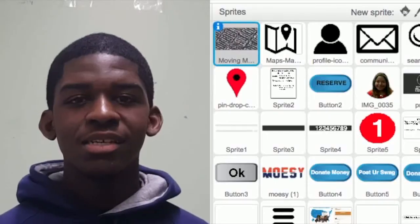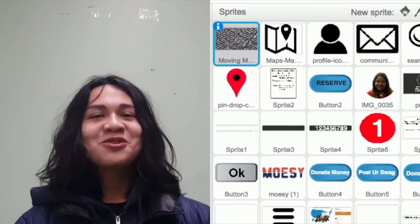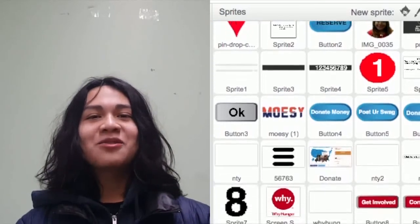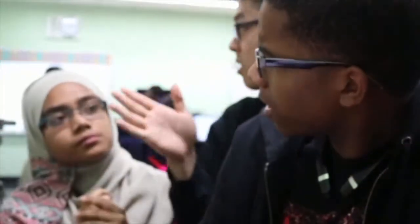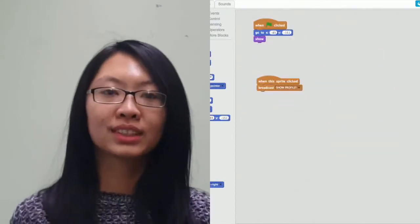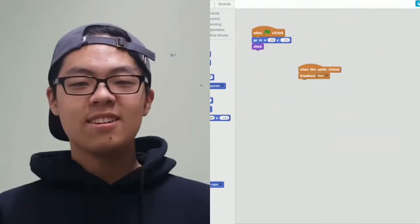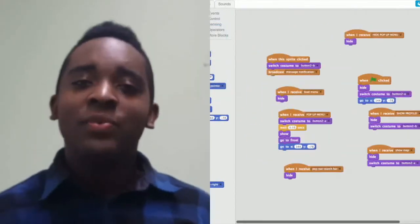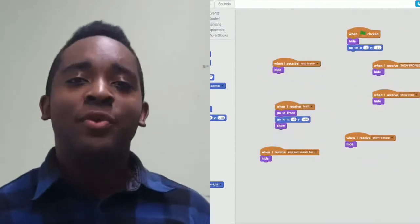We decided to design an app to fight student hunger, so we started to write our code. It's not as easy as it looks. We used Scratch to design our code — we used tons of sprites, lots of code like repeat code, forecast headnotes, and receive signals. In the end, we created a working prototype.